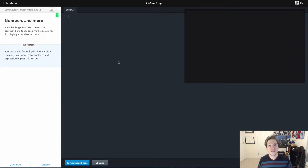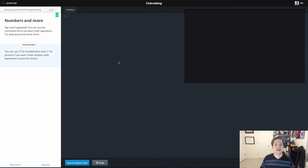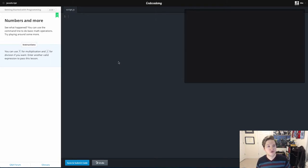Hello world, Prof. Mike Green here. Welcome back to the video series on learning to code using Codecademy.com and the JavaScript programming language.